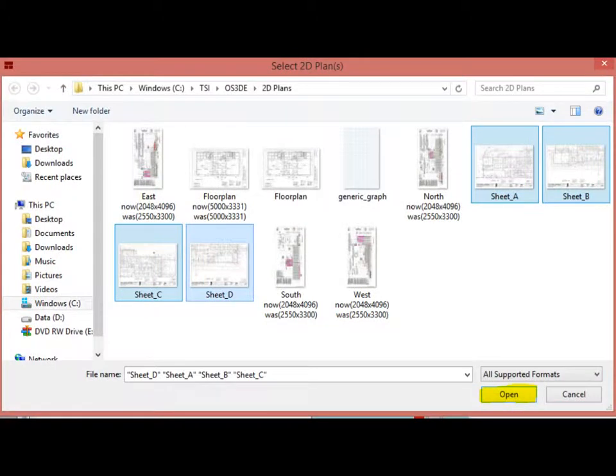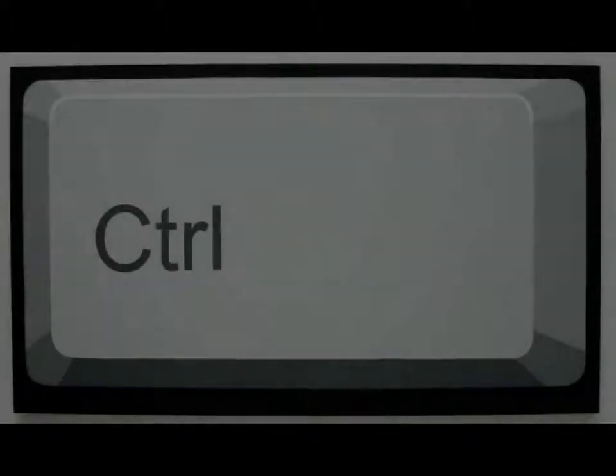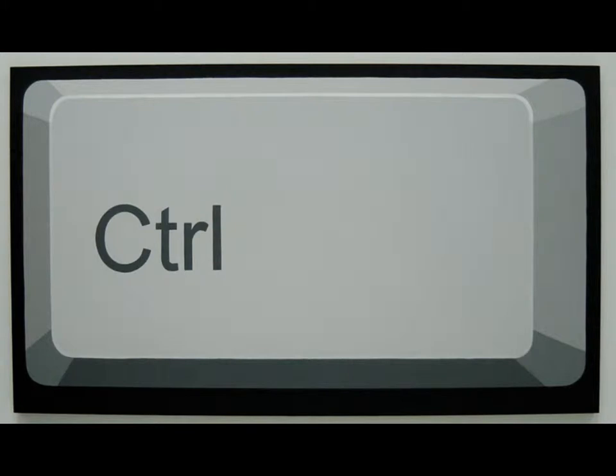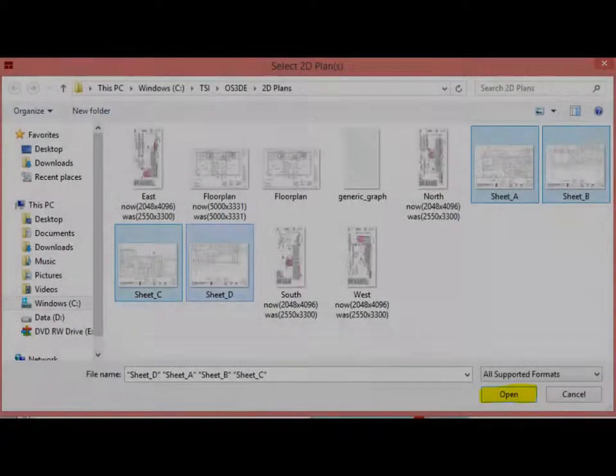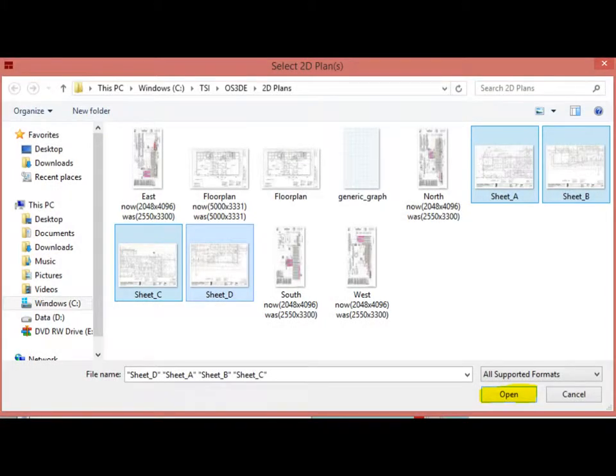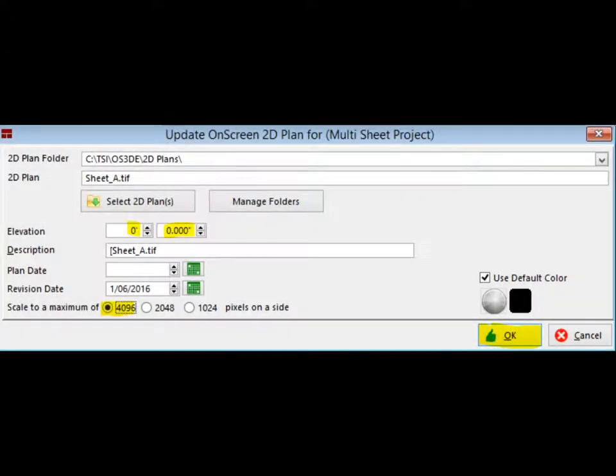You are going to bring in all floor plans at once. Click on Sheet A to highlight it. Now, hold down the Control key on your keyboard and then left click on Sheet B, Sheet C, and Sheet D. All four sheets should be highlighted. Click on Open and return to UOSP.